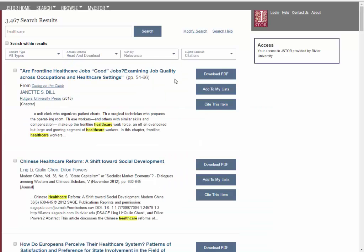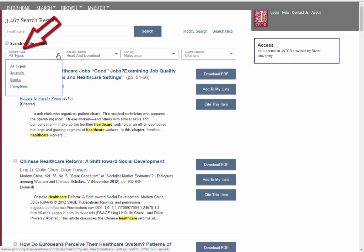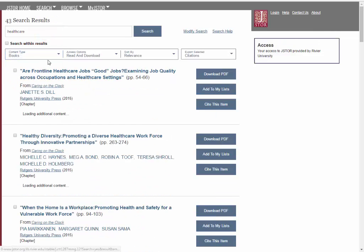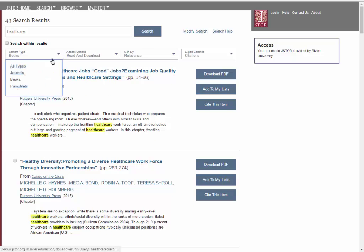On the results screen, use the content type dropdown to select journal articles, ebooks, or pamphlets.